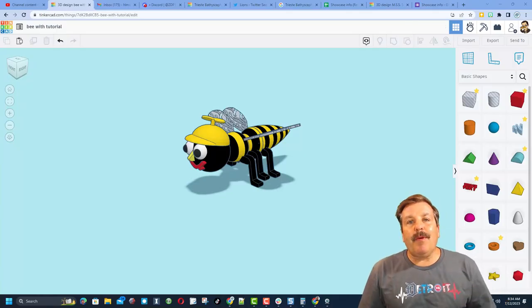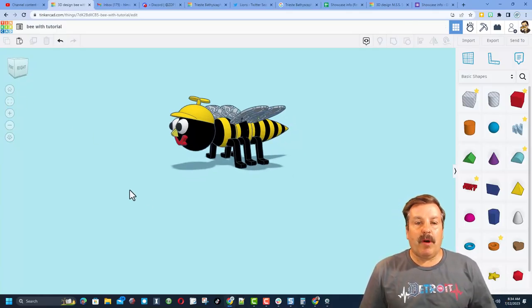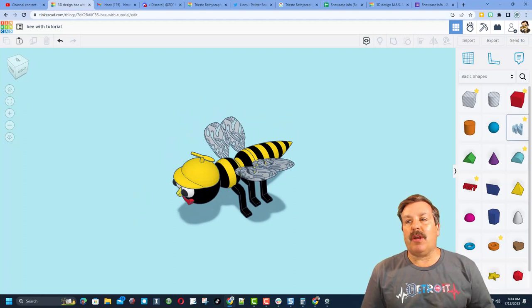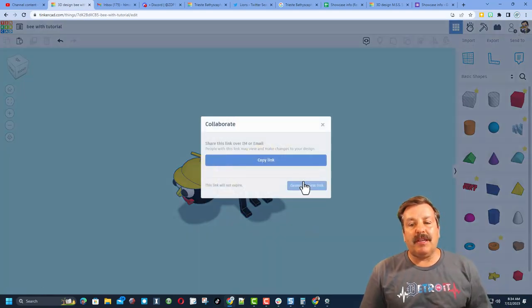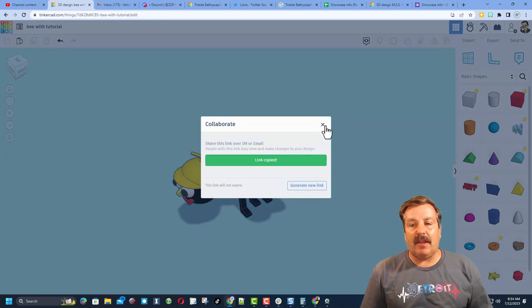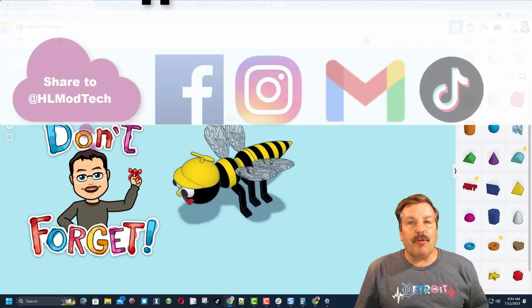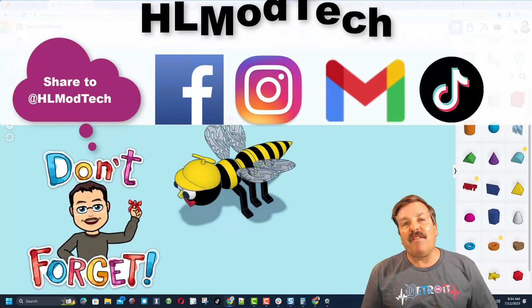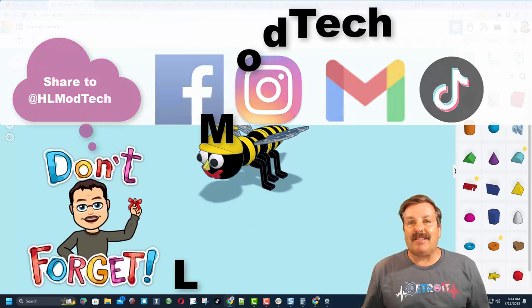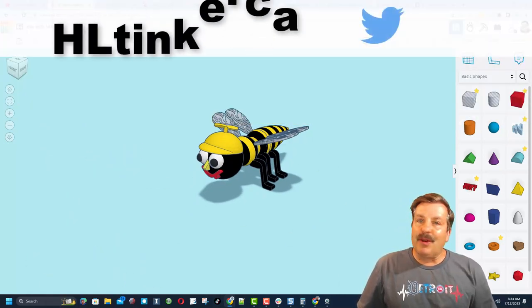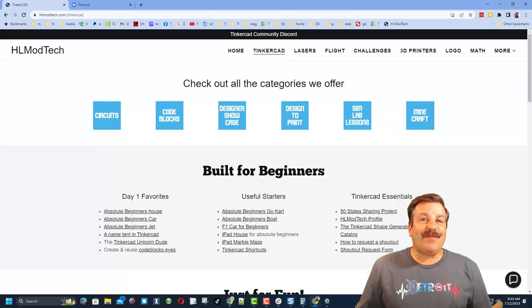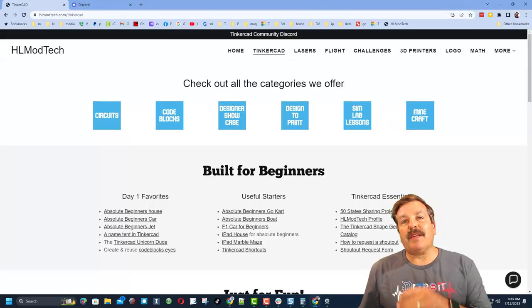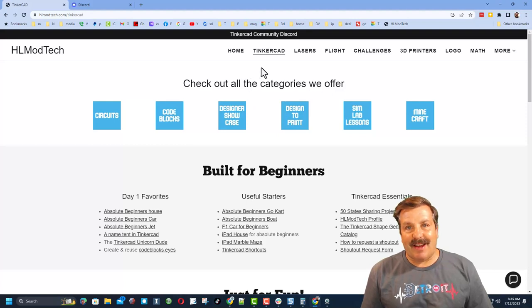Friends remember if you ever create something awesome and want to share it with me it is so easy. All you need to do is click up here on the collaboration button, generate a link, copy that link, and you can reach out and share it with me. I am HLModTech on Facebook, Instagram, Gmail, and TikTok. You can also find me on Twitter. I am HLTinkercad. Friends if those options don't work for you don't forget there is also my website HLModTech.com.